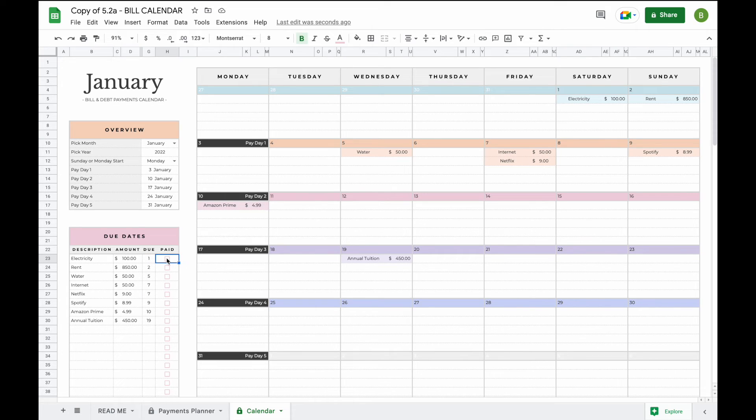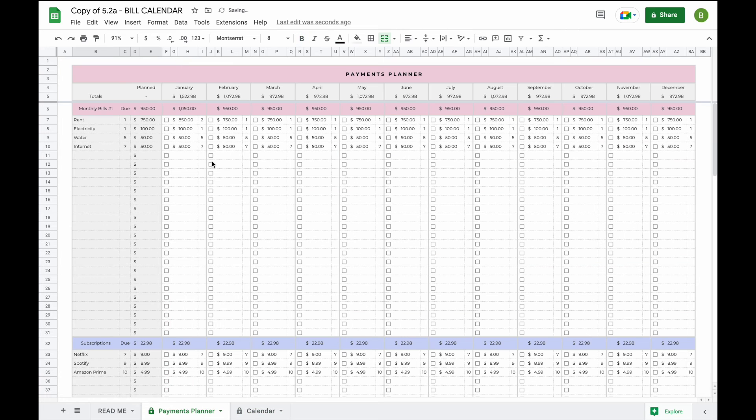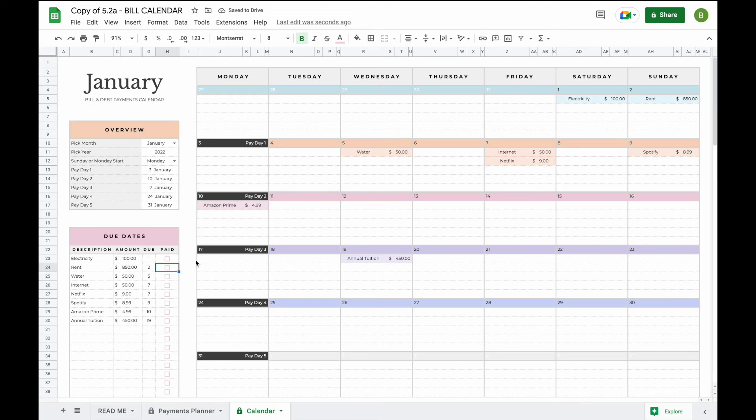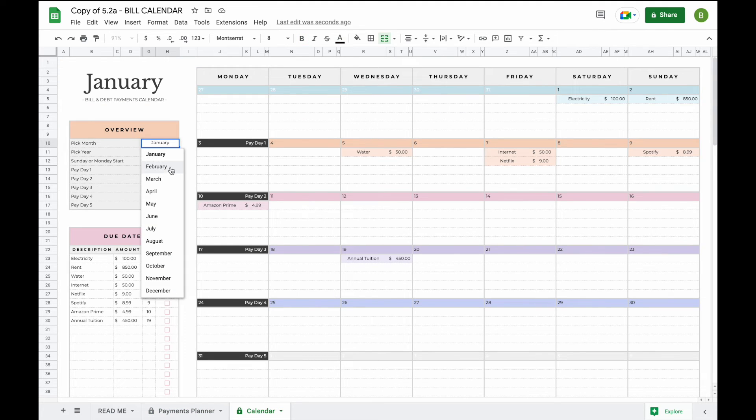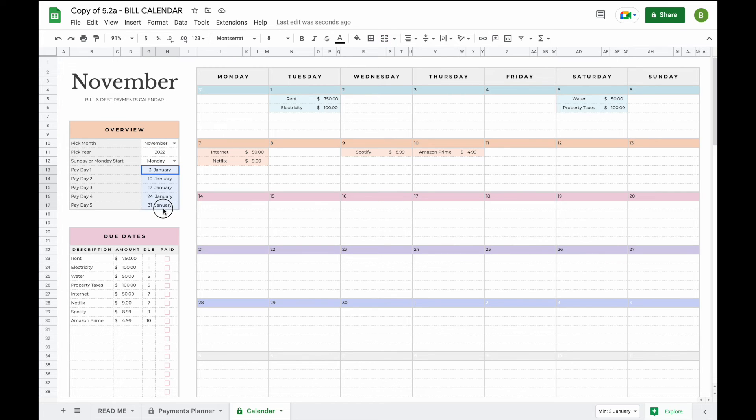Once you pay a bill you can opt to cross it off as paid here but you can also opt to cross it off as paid in your payments planner. Now when you change a month in the bill calendar, so let's say for example we head over to November now, the bill calendar itself will update automatically. However, you will have to manually adjust your paydays.